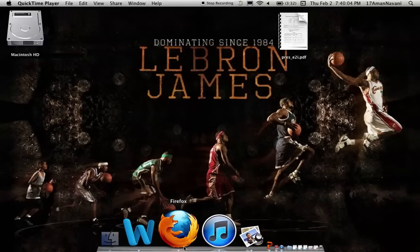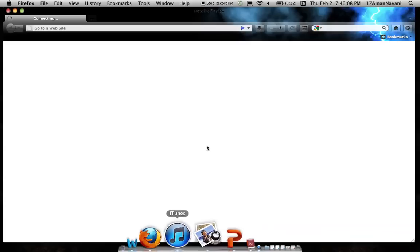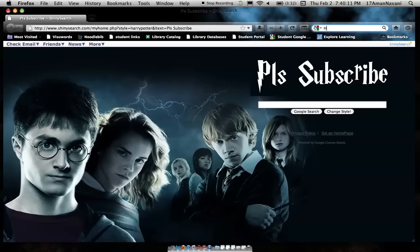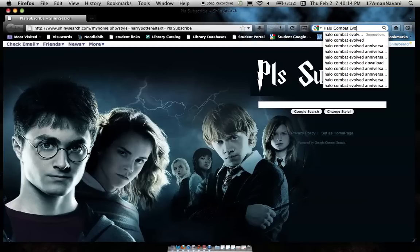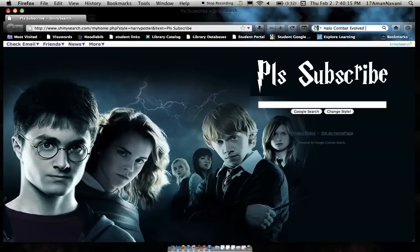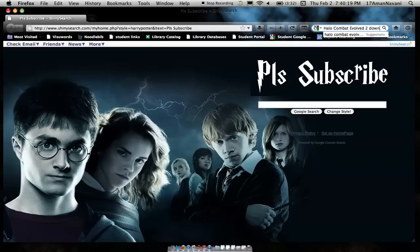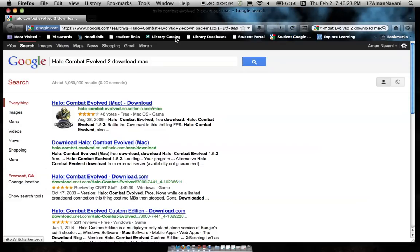To get Halo for Mac for free, it's pretty easy. All you do is go to your web browser, go to Google search and type in Halo Combat Evolved download Mac. This is Combat Evolved, so I'm not sure if you might like it, but search for Halo Combat Evolved download Mac.